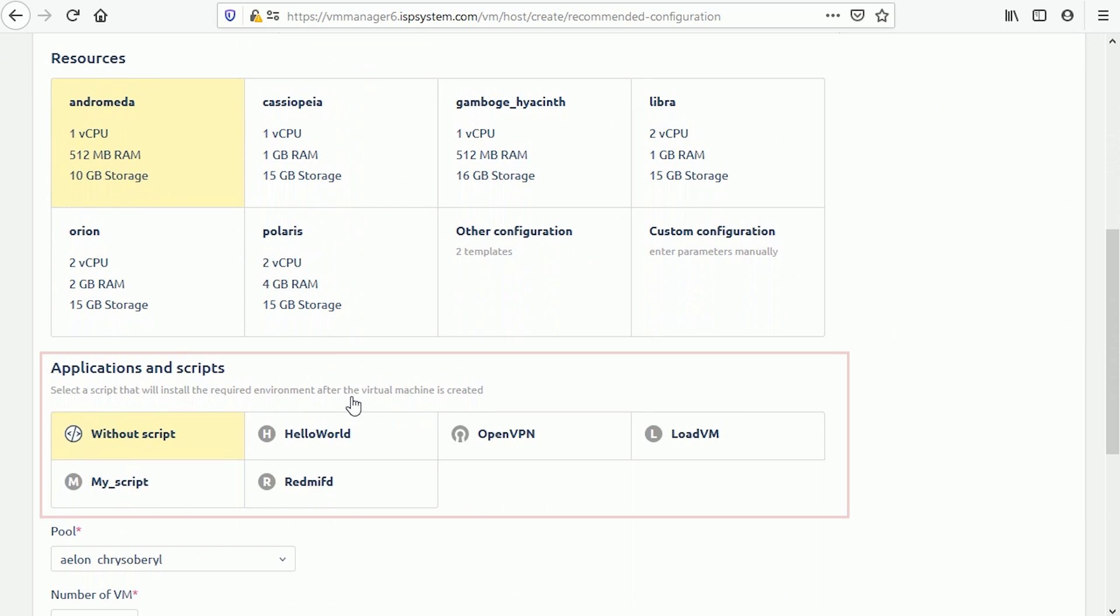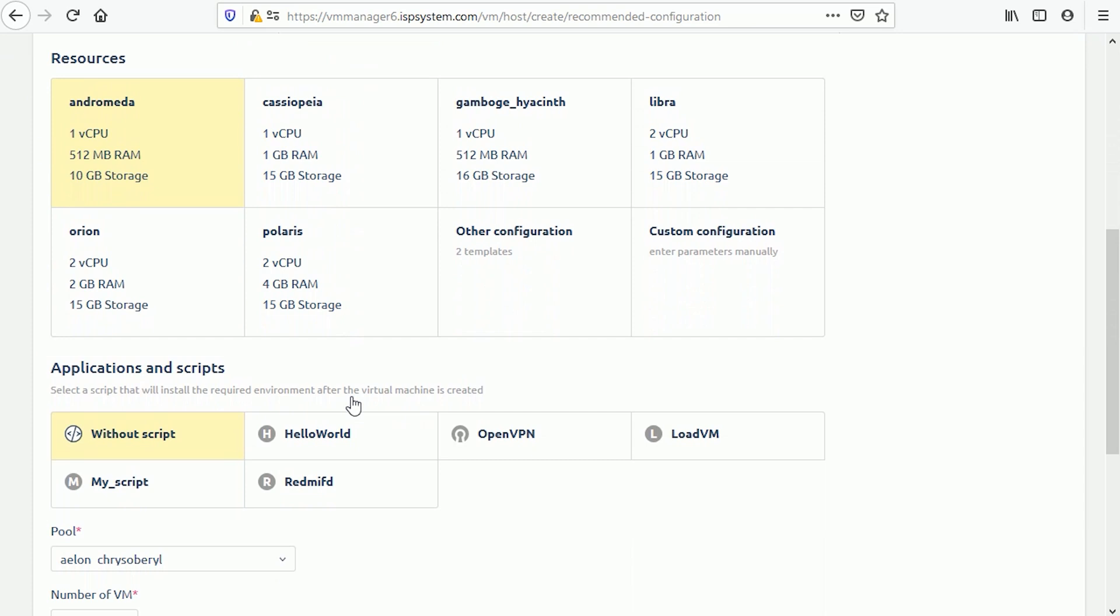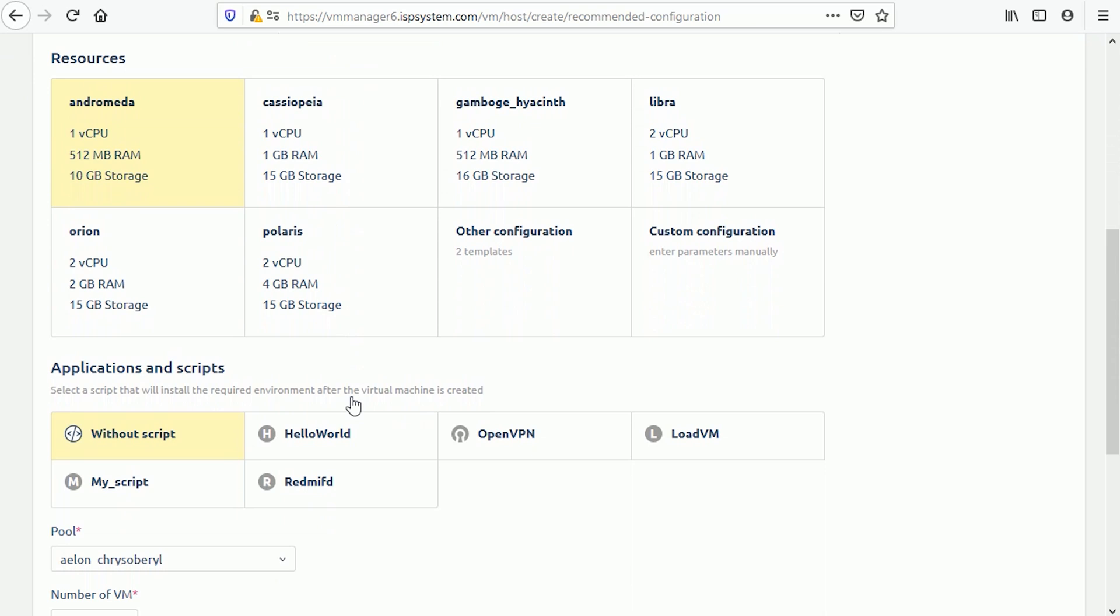Select a script to be started after the operating system will be installed. Scripts prepare your virtual machines for operation. For example, you can use them to install any software or set up configuration files.